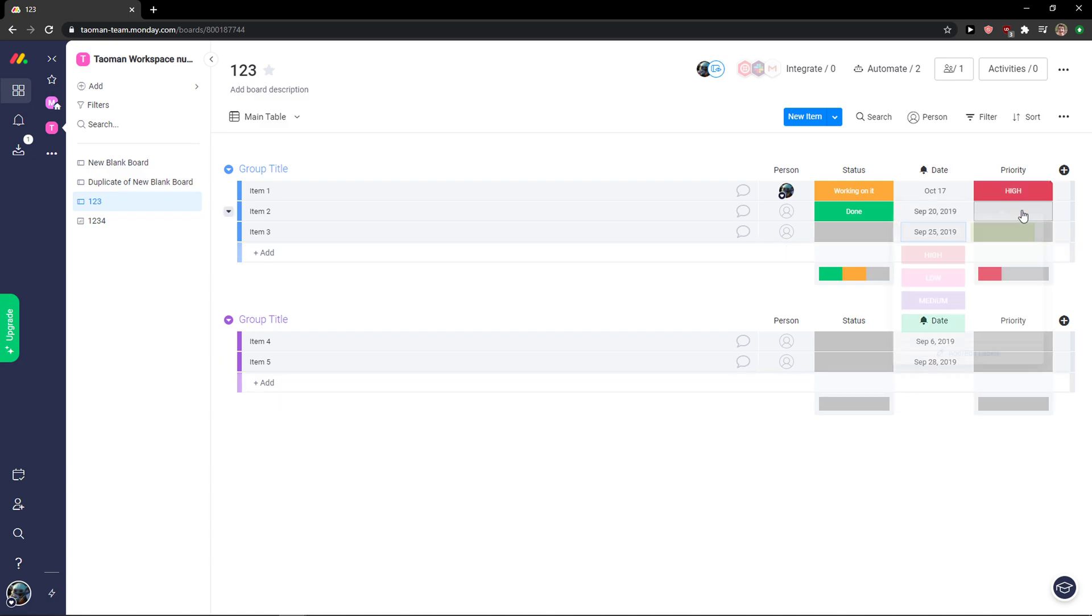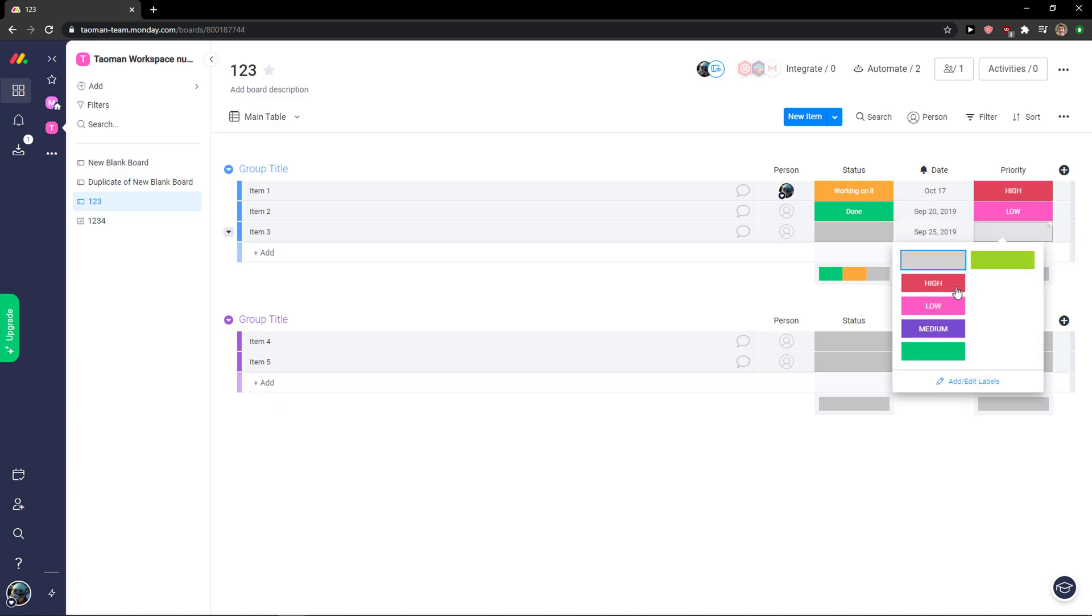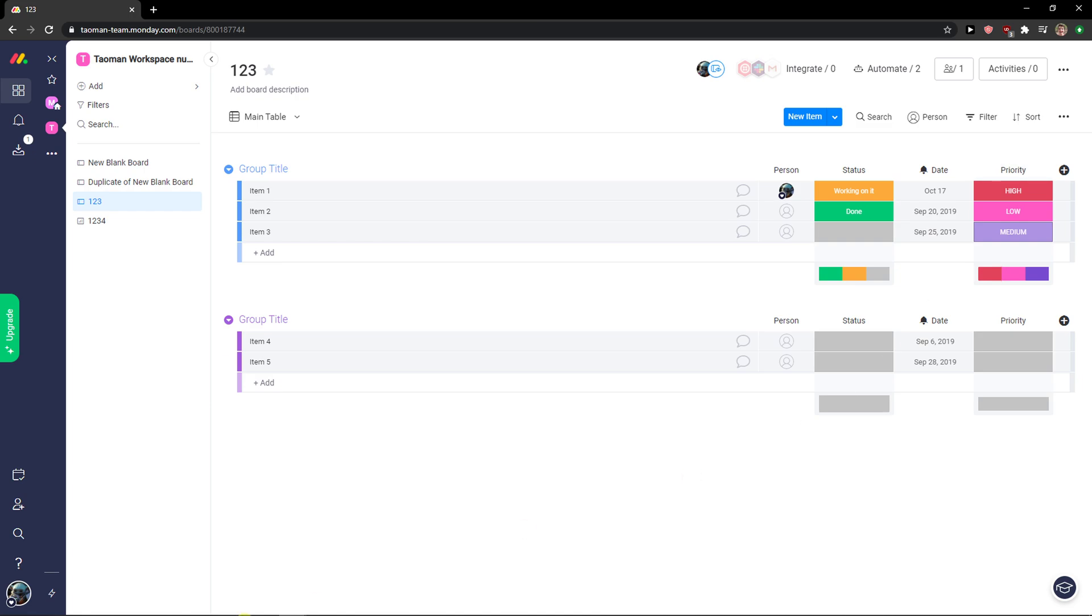And then what you can do is simply change priorities. And that's how you can simply add priority in Monday.com. So thank you very much, have a great day and goodbye.